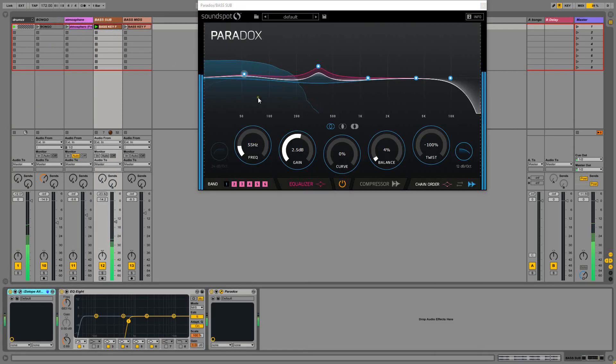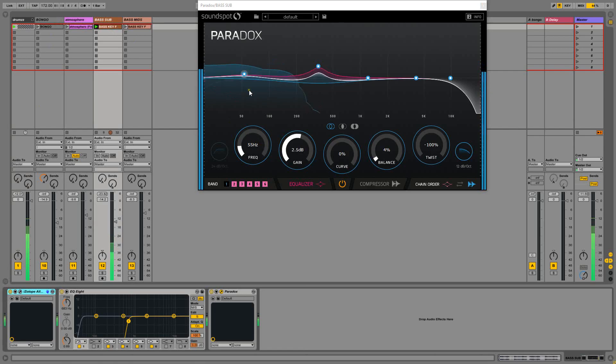you can see that's in time with the kick drum. I can tweak this about if I like.